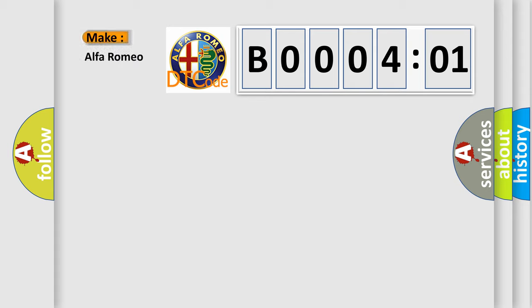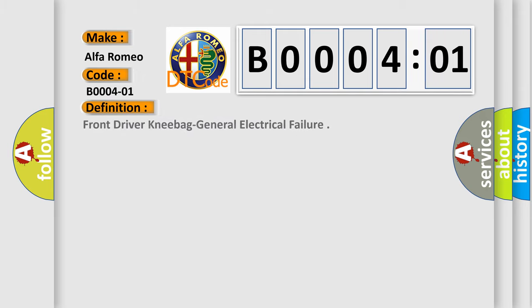So, what does the diagnostic trouble code B000401 interpret specifically for Alfa Romeo? The basic definition is front driver kneebag general electrical failure.